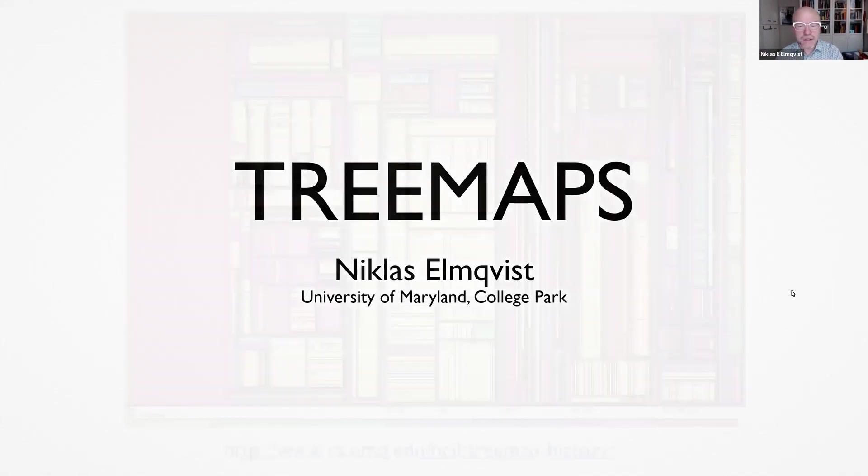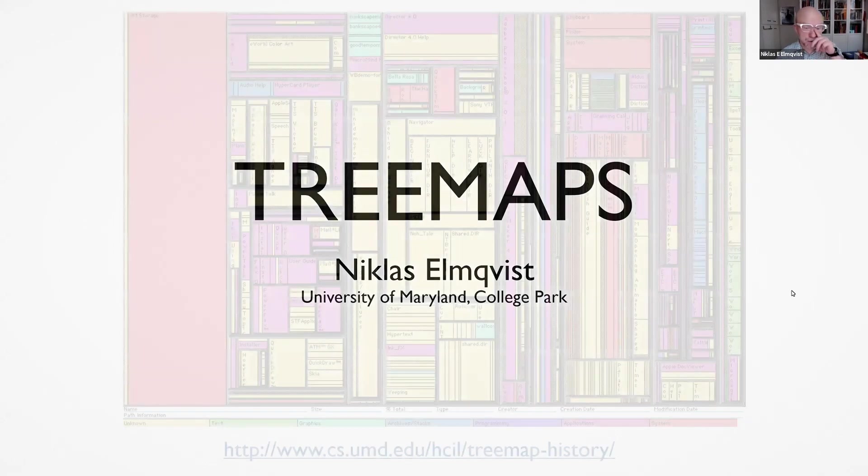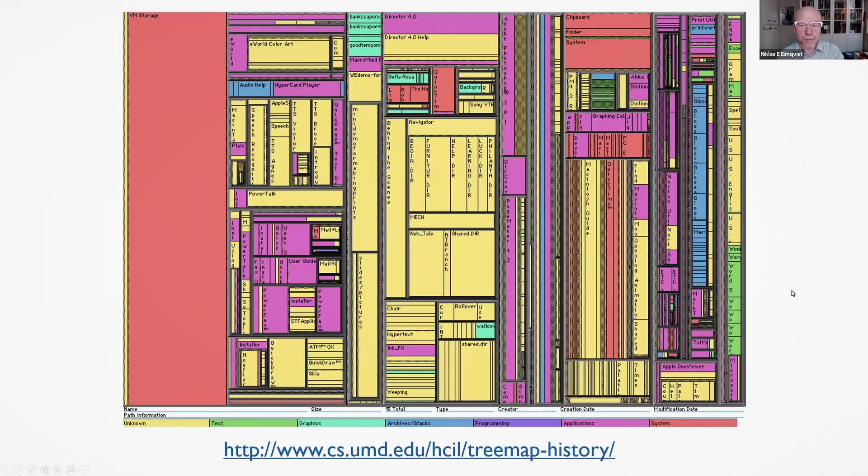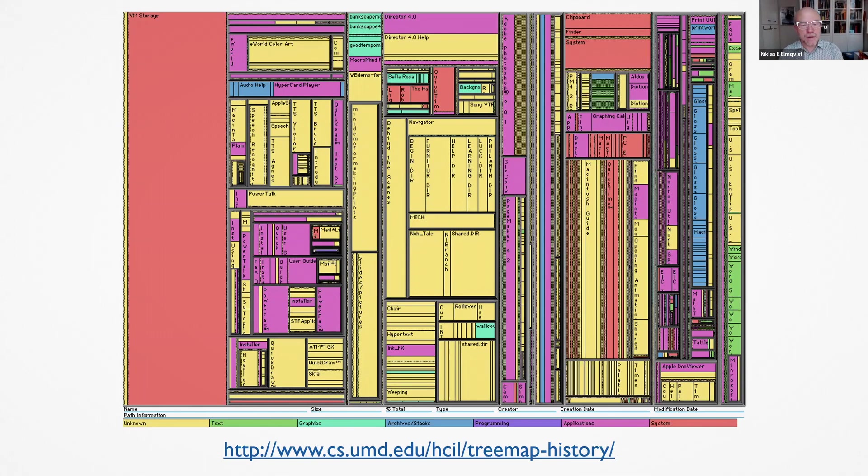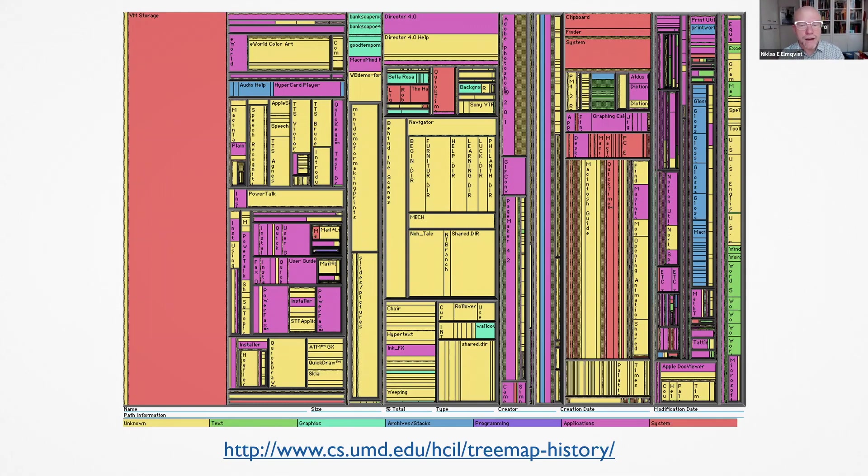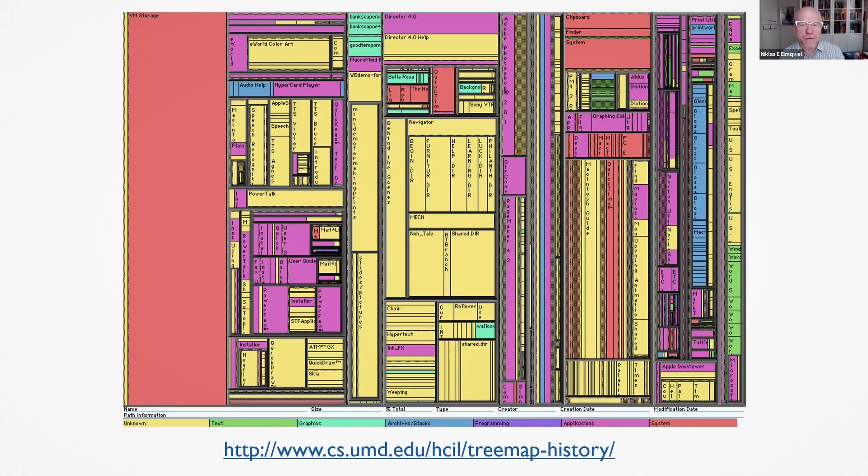This picture here shows an example of visualizing this file system, where we use this idea of enclosing figures, enclosing rectangles that show how different leaves and nodes in the tree are structured. The link at the bottom of the screen shows more information about the history of tree maps and I invite you to take a look. It's an interesting read.